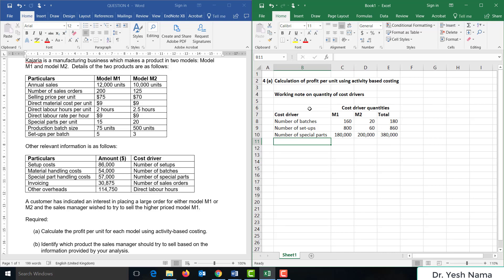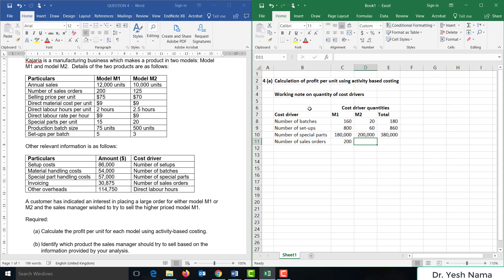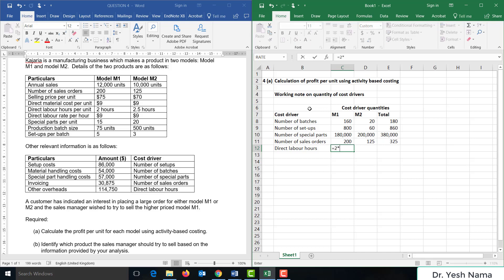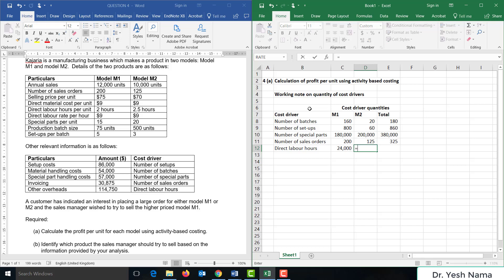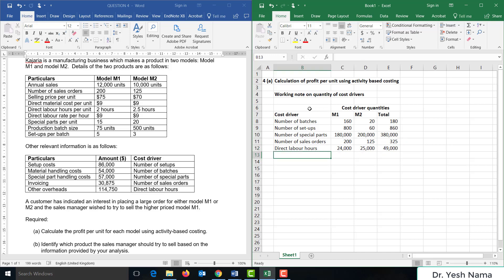Next, the number of sales orders: M1 has 200 and M2 has 125, giving 325 sales orders in total. Finally, direct labor hours: M1 has 2 hours per unit times 12,000 units equals 24,000 hours; M2 has 2.5 hours per unit times 10,000 units equals 25,000 hours, giving 49,000 total direct labor hours.